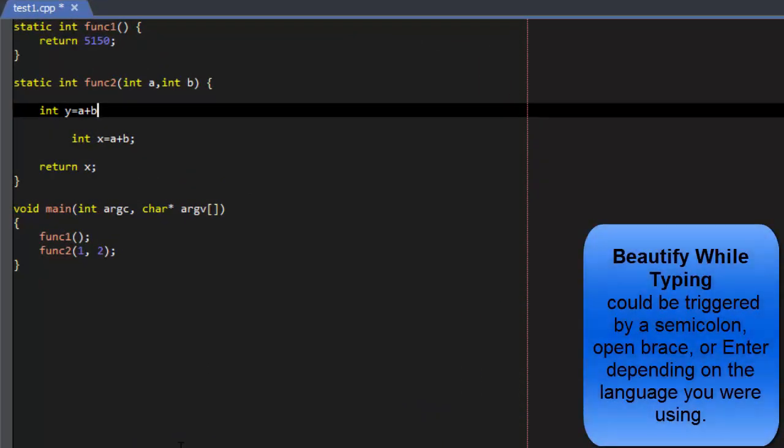In the past, this was generally triggered when you typed a semicolon, open brace, or Enter depending on the language you were using.